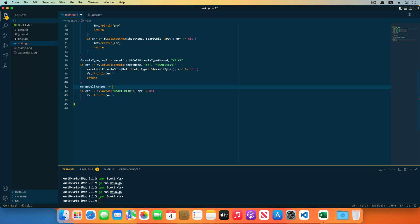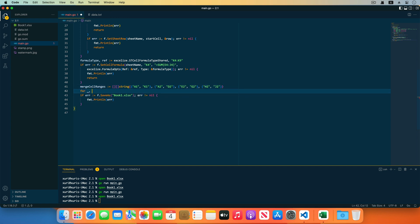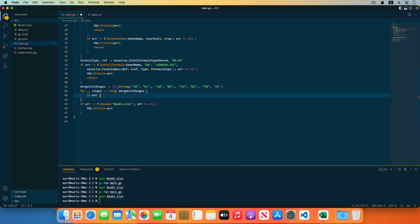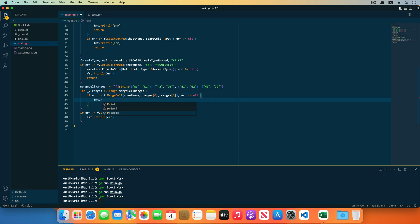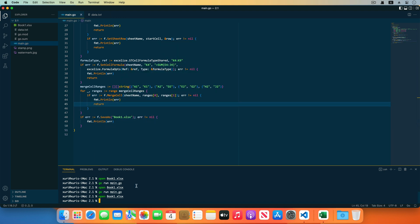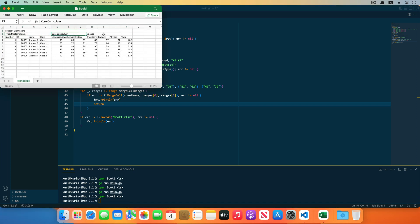Then merge the cells on the worksheet. Create a variable with the merge cell ranges as a two-dimensional array, declaring four merge cell ranges. Traverse this two-dimensional array and call the merge cell function with the worksheet name, merge cell range upper-left, and bottom-right cell coordinates. Save the source code and run the go run main.go command — open the workbook and the cells have been merged.